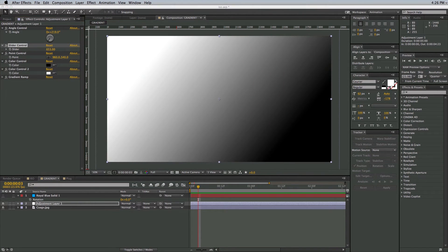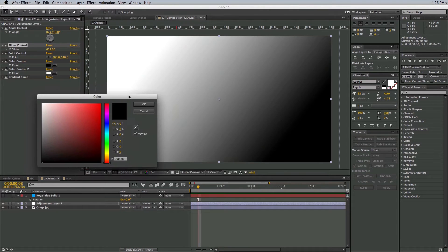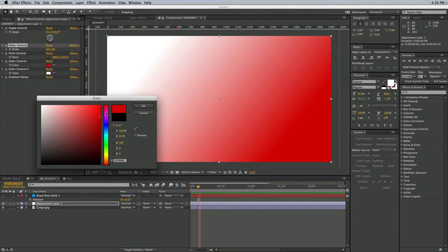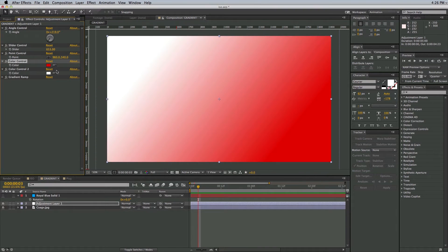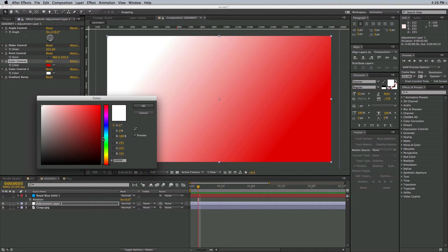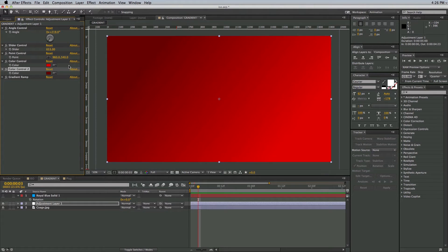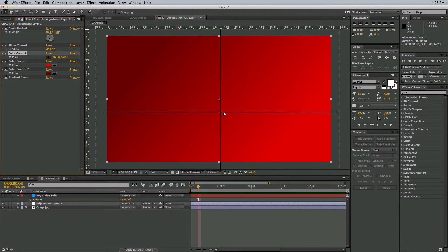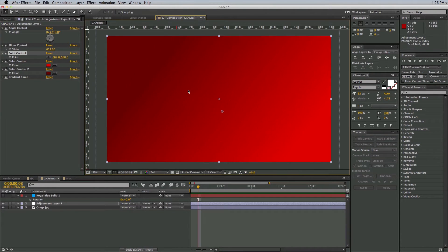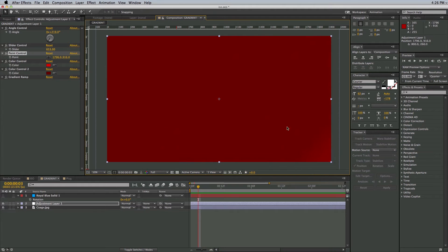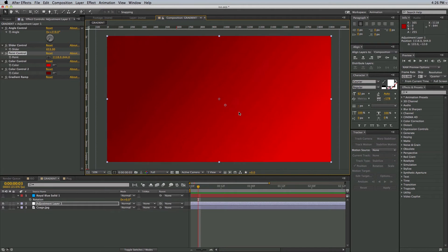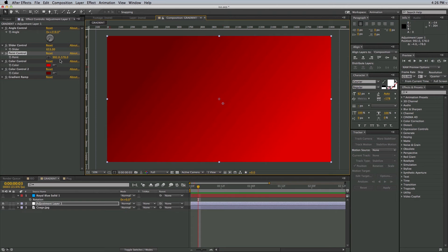I can change the colors. And then right here, this point control, I can change where it is, I can sweep it across. So it works a lot like the CC light sweep, but it's meant for gradients.